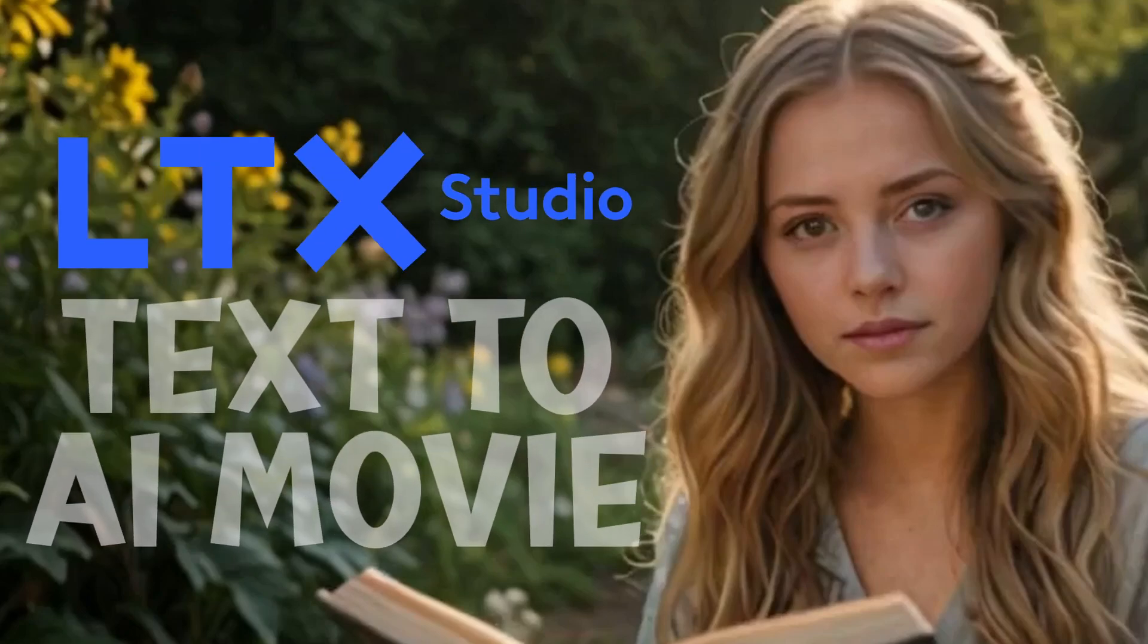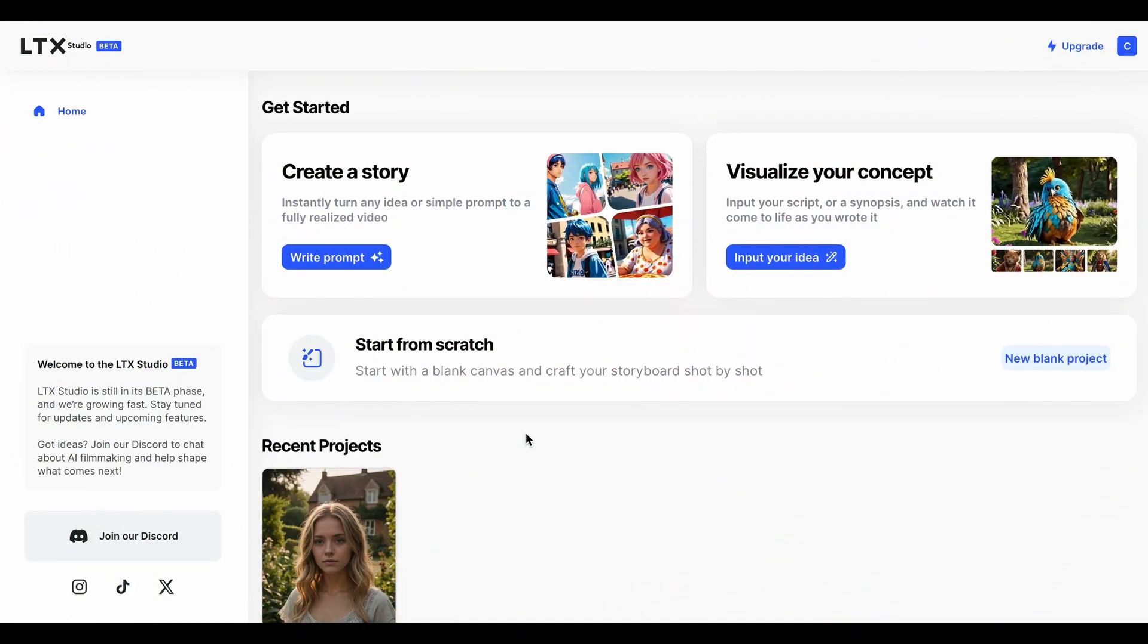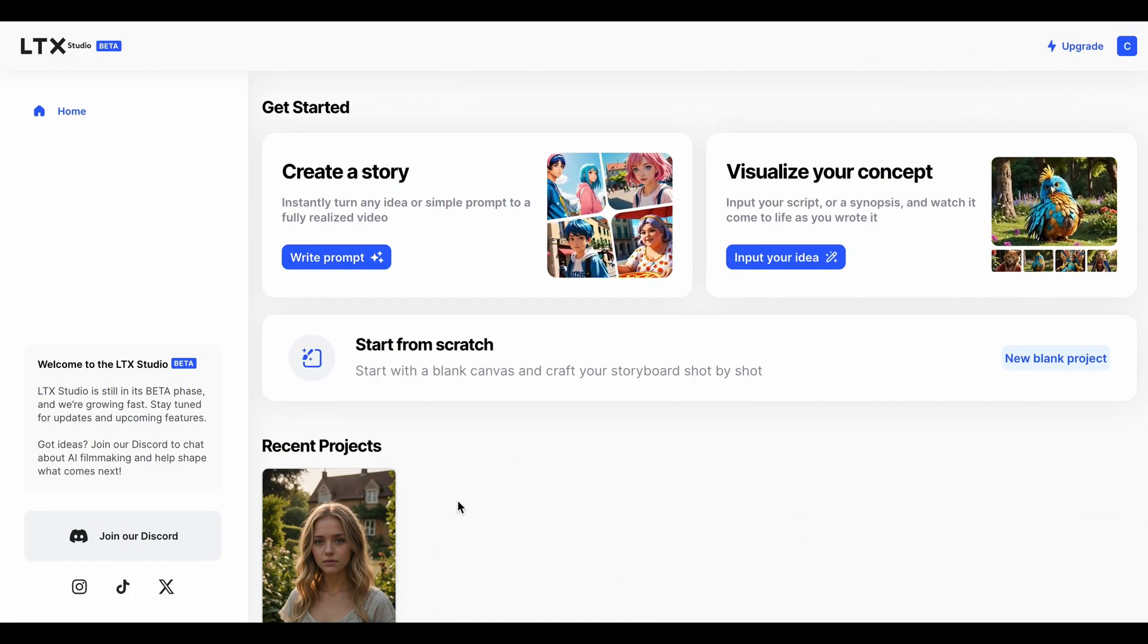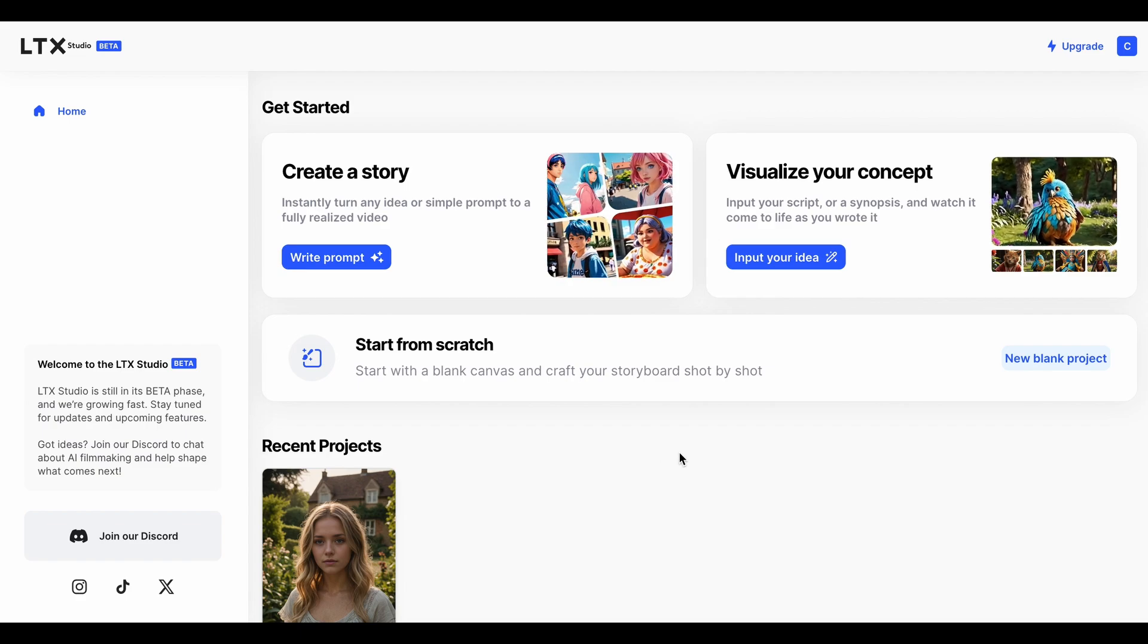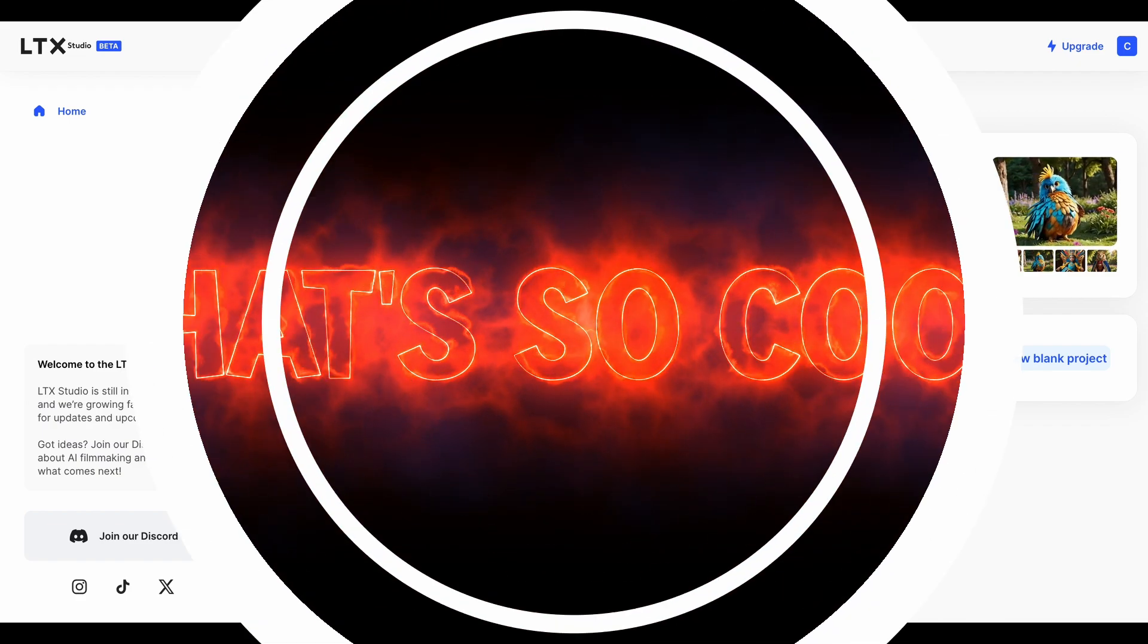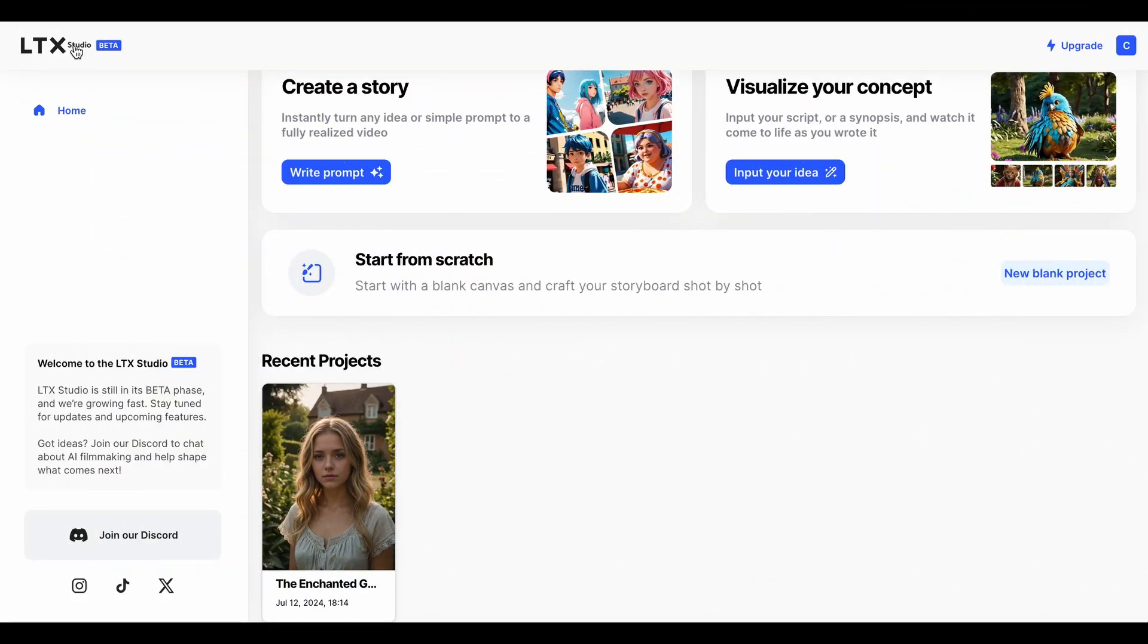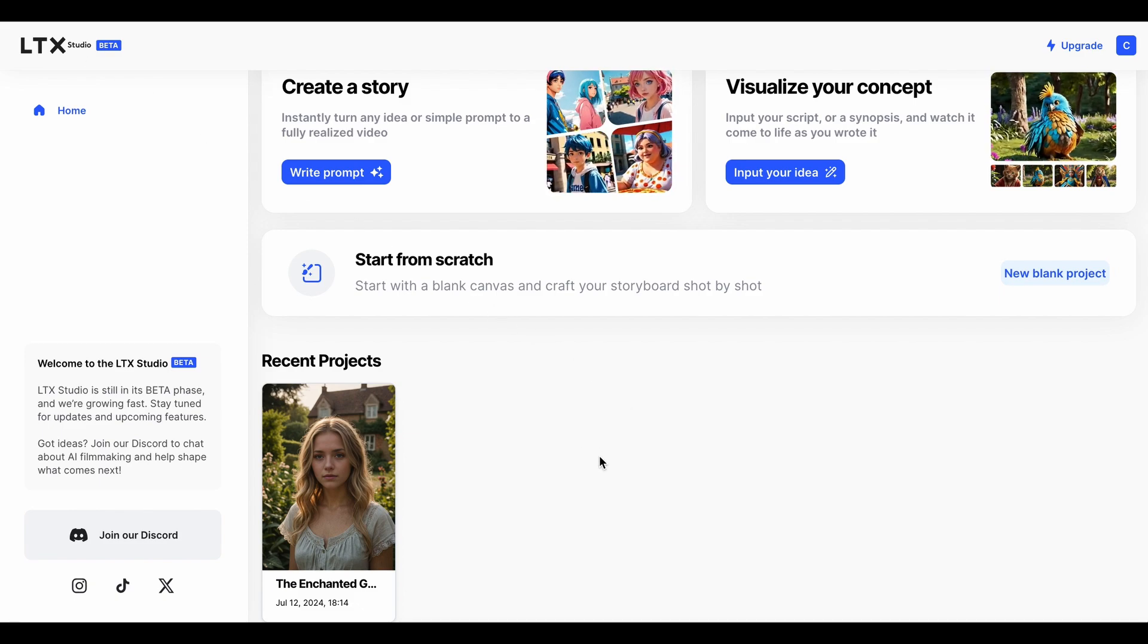This is just going to be a little short one. We're going to look at the new text-to-video app called LTX Studio in the beta version, and it's really cool. LTX Studio is an AI program app for creating text to video.